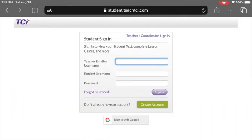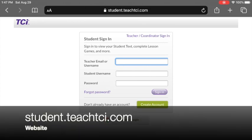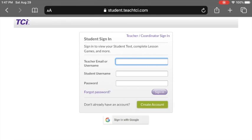Hey kids, let's talk about how you are going to access your social studies content through your iPad and TCI. We are going to open up Safari, and when you get into Safari you are going to go to student.teachtci.com. When you get to a page that looks like this, you are going to click sign in with Google.